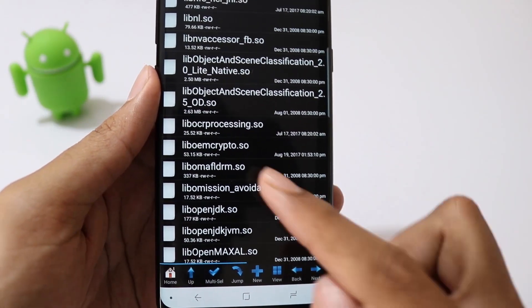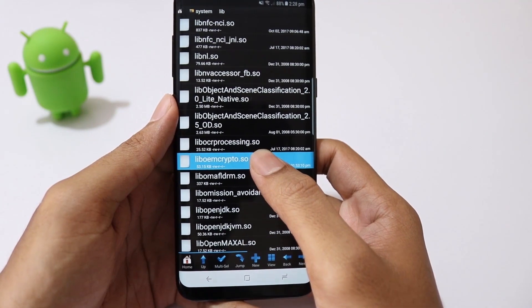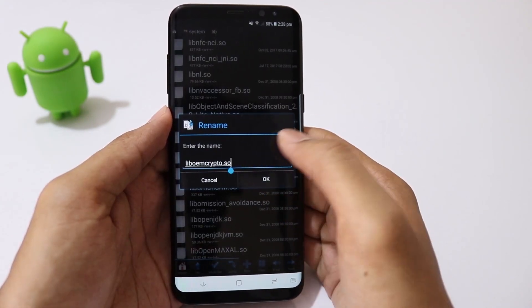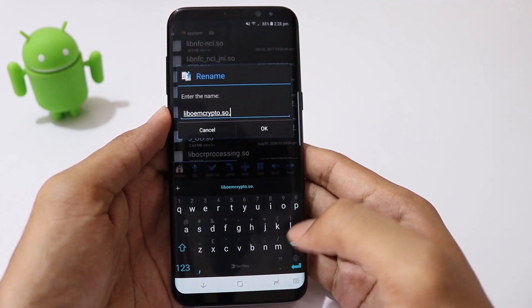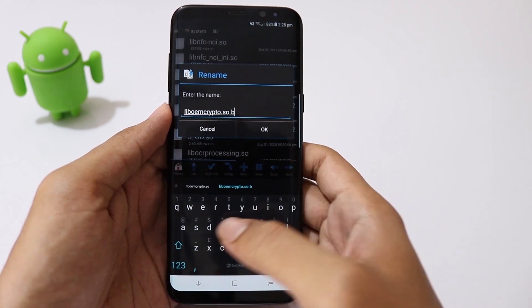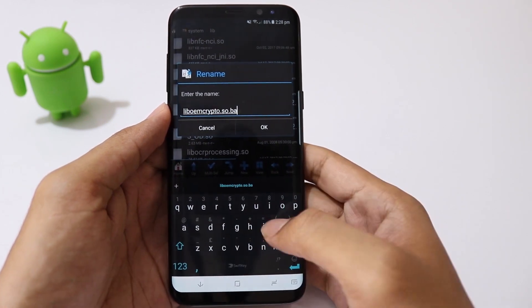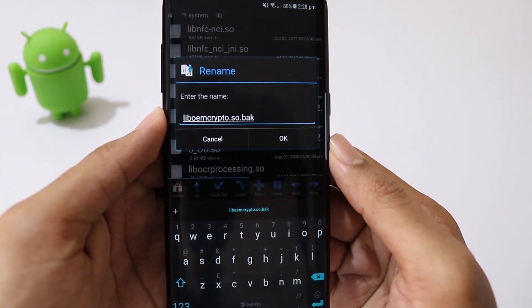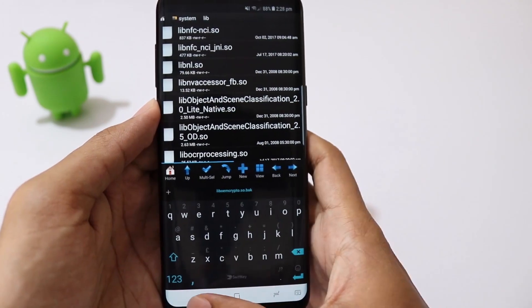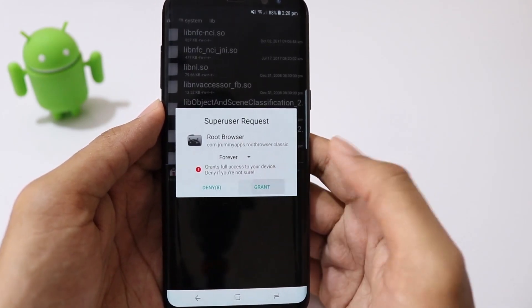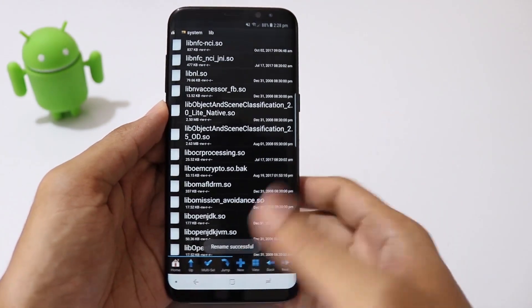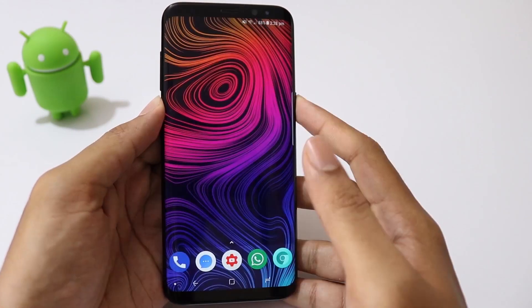This is the file. Rename this file by adding a .bak extension. This will basically make the file inactive. Grant root access. Now restart the phone.